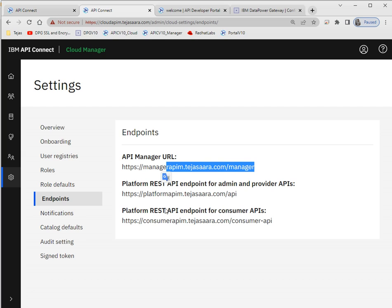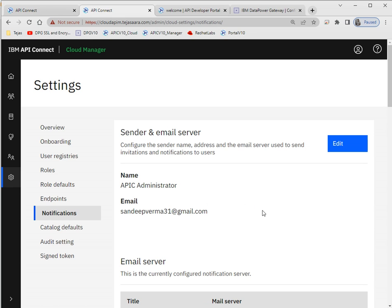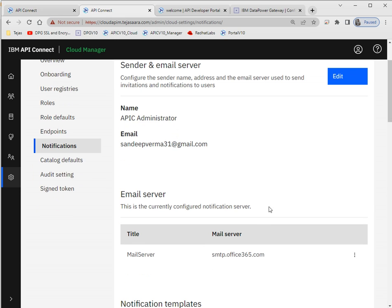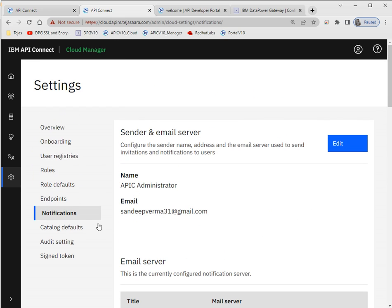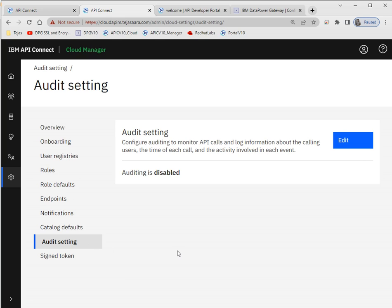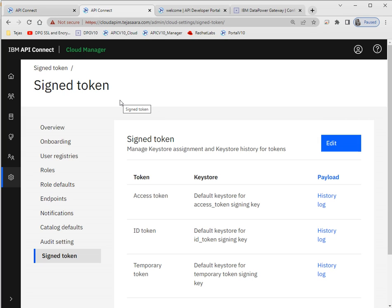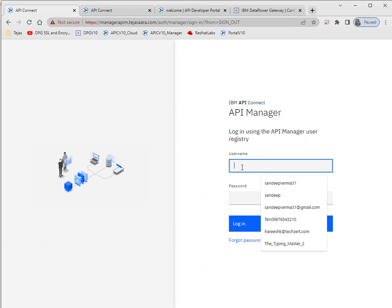Under endpoints, for the API Manager the endpoint will be shown here along with the platform REST APIs. Notifications — as I mentioned, we have to configure an SMTP server. I have configured a default catalog. There are also audit settings — as of now my auditing is disabled. For tokens, if you want to manage keystore assignment and keystore history for tokens you can configure that here. This covers the CMC.